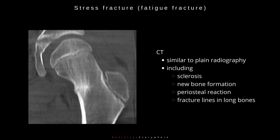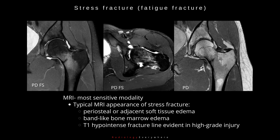Another imaging modality is CT. The findings are similar to plain radiography and include sclerosis, new bone formation, periosteal reaction, and fracture lines in long bones. MRI is the most sensitive modality for stress fractures. You can see periosteal and adjacent soft tissue edema, band-like bone marrow edema, and a T1 hypointense fracture line, evident in high-grade injury.